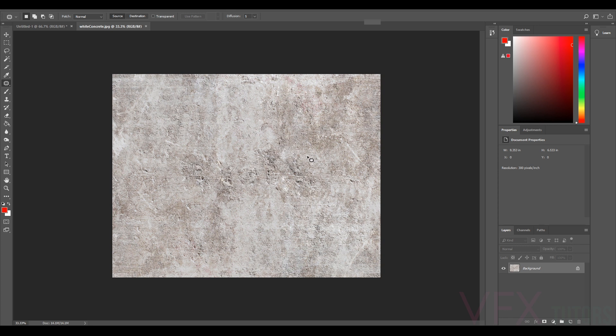I will do another tutorial on how to do other tileable textures because this method works really well, but sometimes it doesn't work that well. So if you're doing like fabric and it needs to be aligned perfectly, you might have to do a bit more manual.